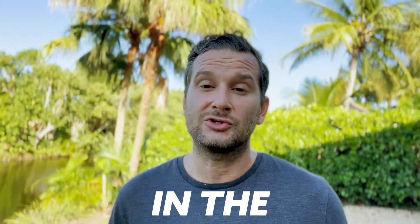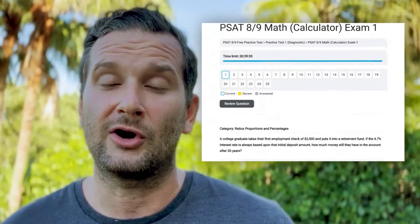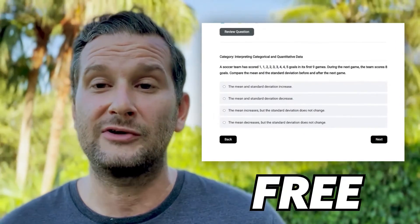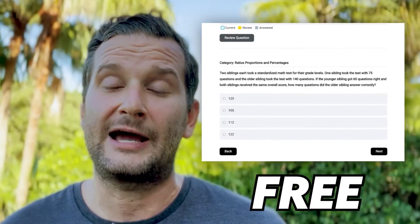Now, before we get into the video, make sure you check out the links in the description below. There are links to our free PSAT 8-9 practice test, our Smart Edition Academy PSAT 8-9 online course, and lots of other helpful resources for you guys. So let's go ahead and get into the video.